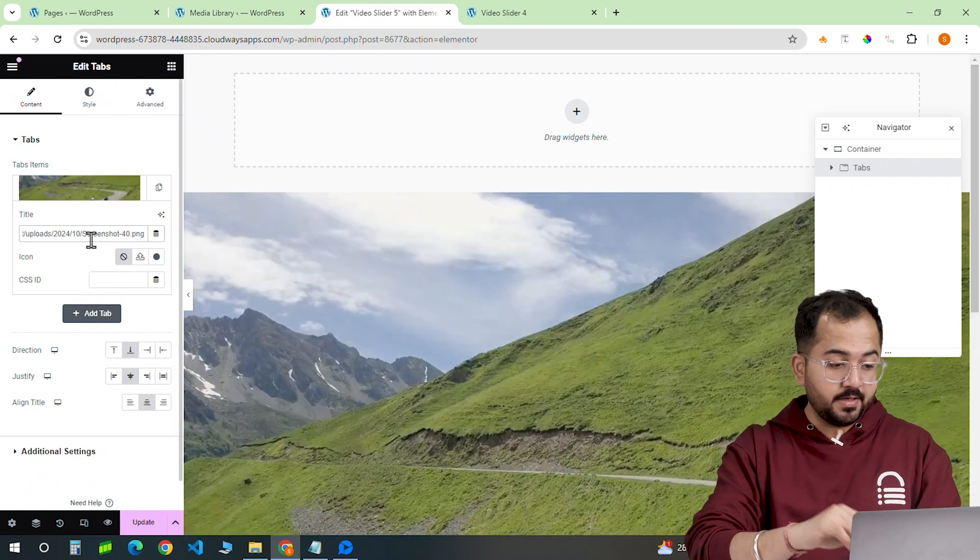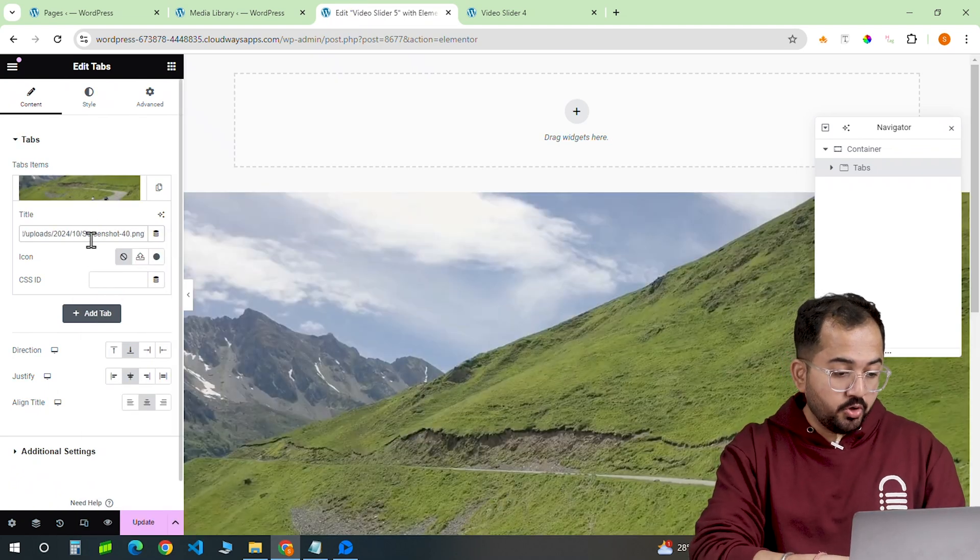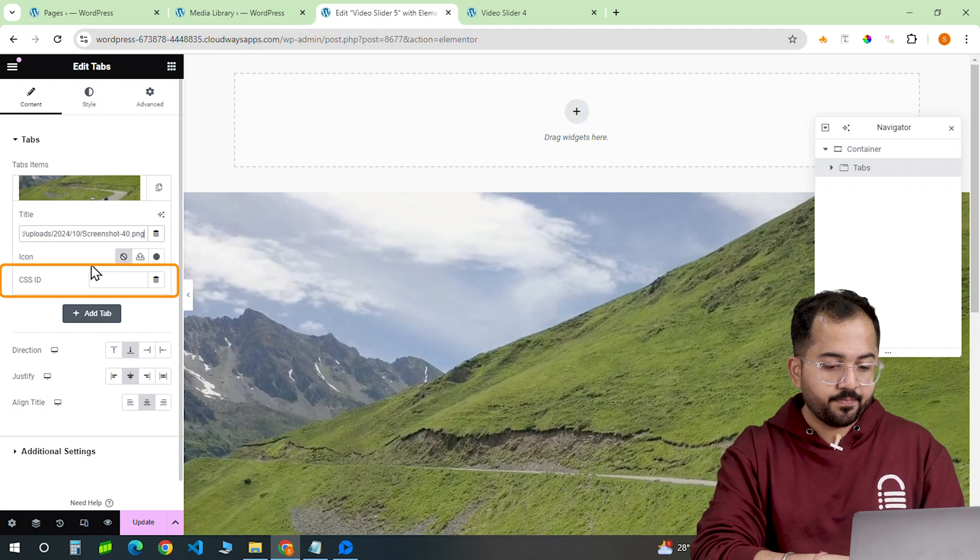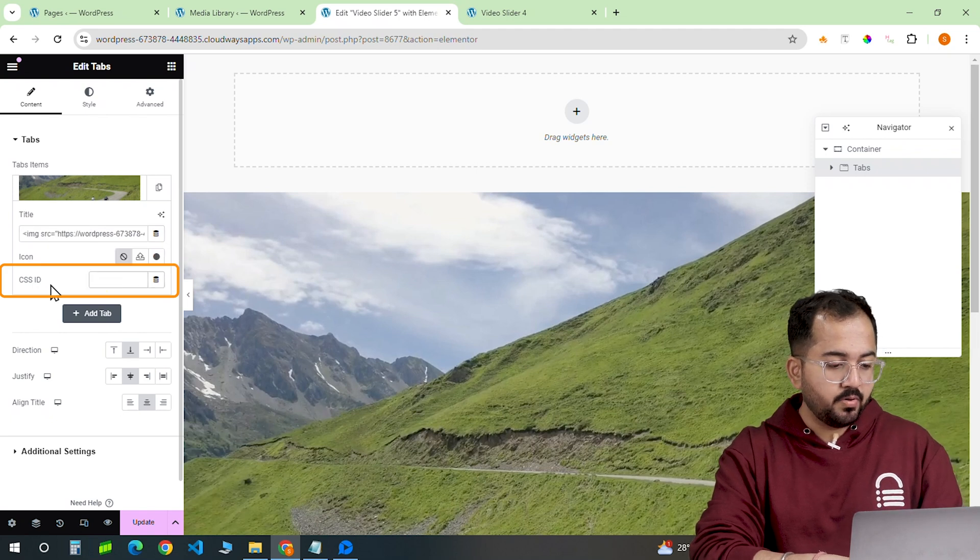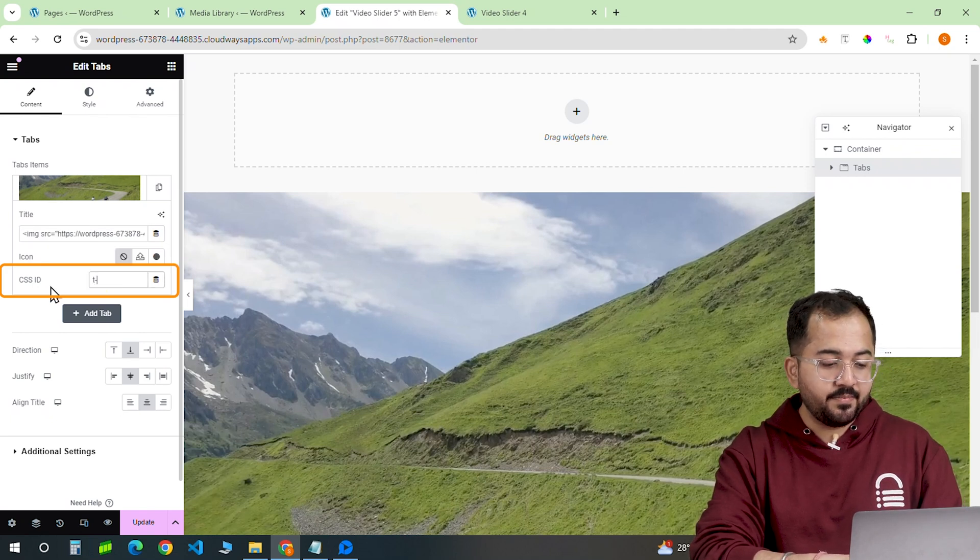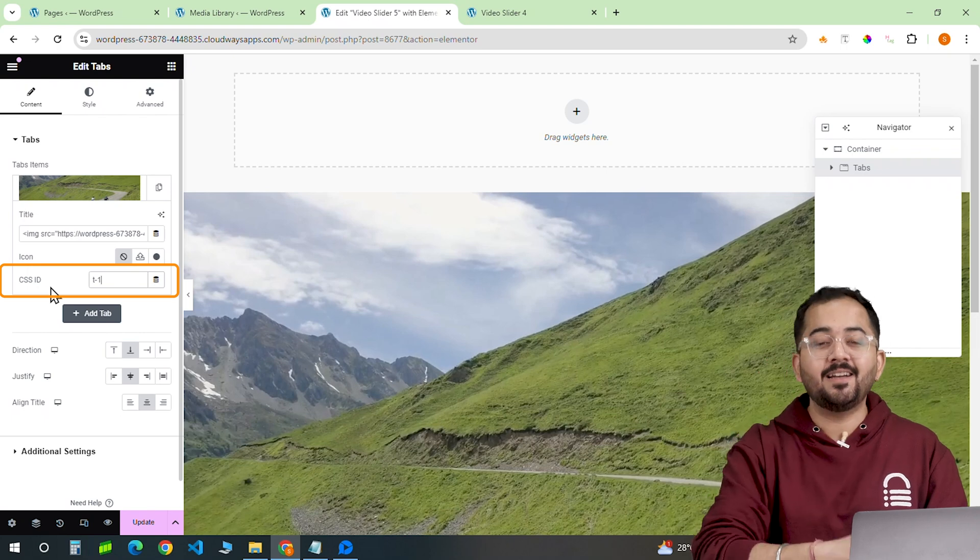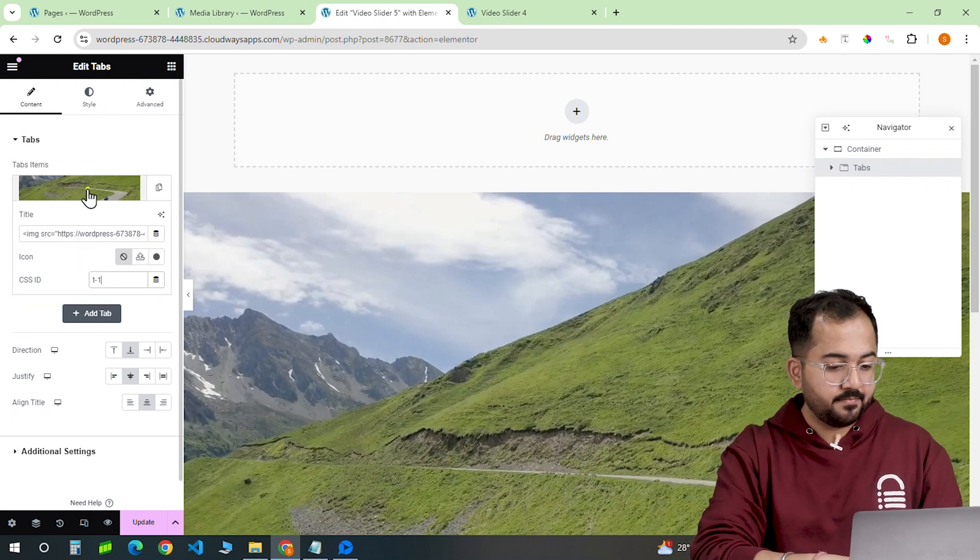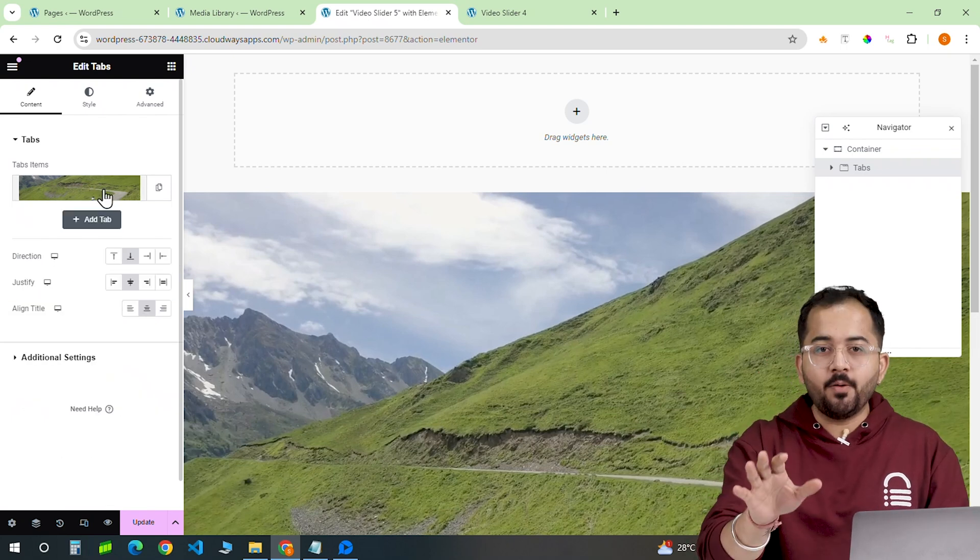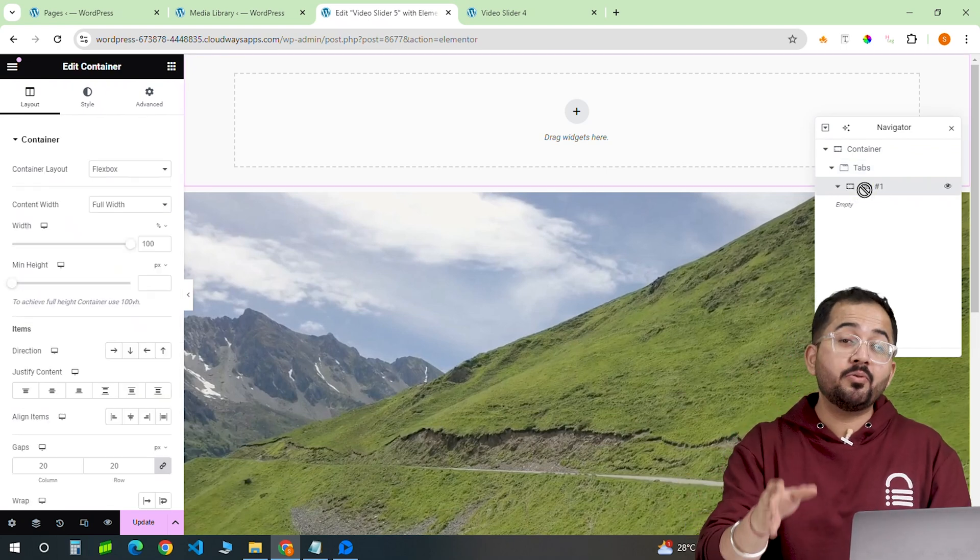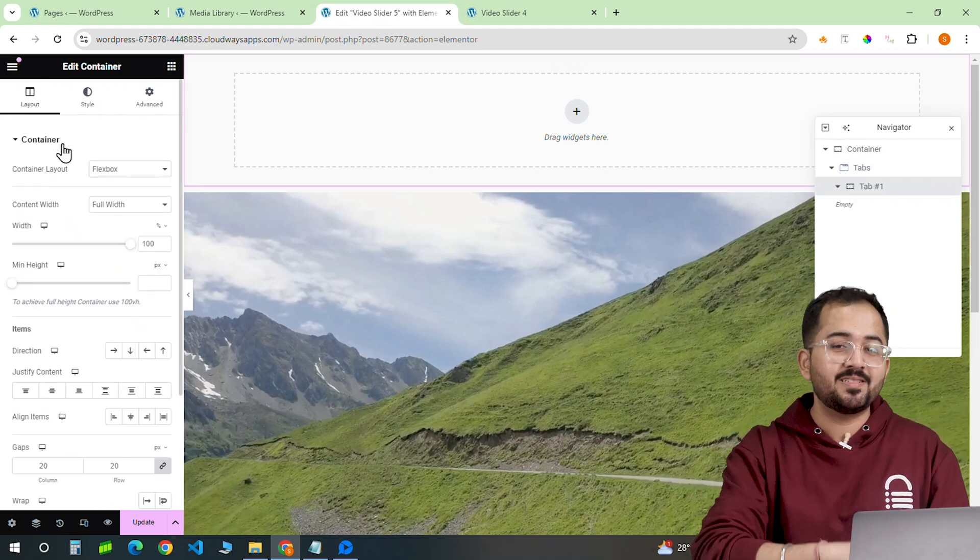Now the important part. Go here to CSS ID and put this ID so that this image connects with the code that we will add later. Now it's time to add a video relevant to the image that we just added.